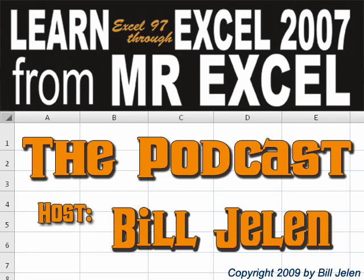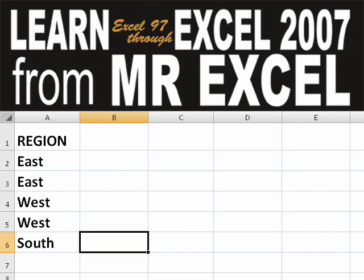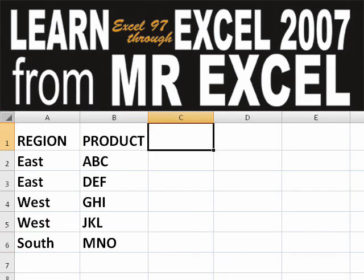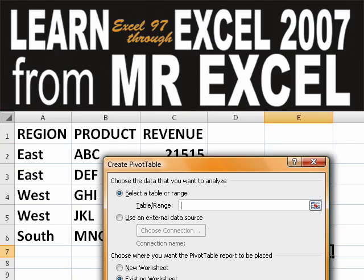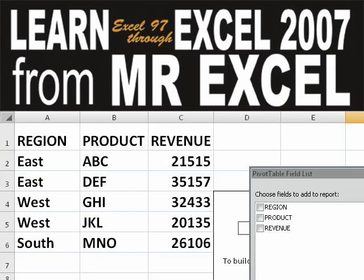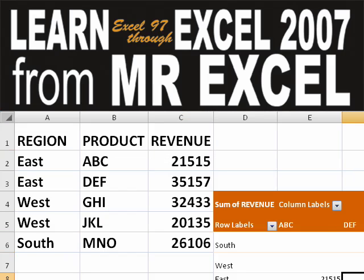Hey, welcome back to the MrExcel netcast, I'm Bill Jelen. Basically, you start out with massive amounts of data, you say, how are we going to analyze this? Well, let's fire up a pivot table and see if we can solve this problem.